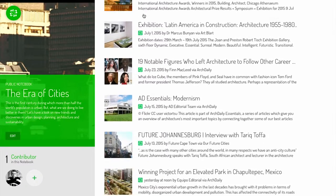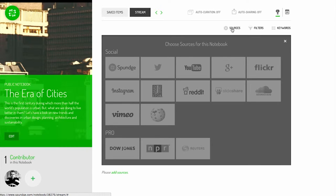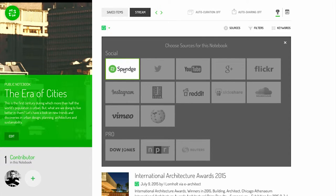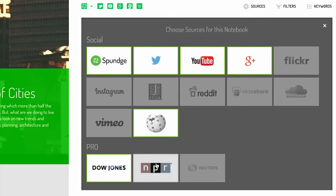Sources define where the content comes from. Sponge offers many sources, including SpongeSource, sourcing content from hundreds of thousands of hand-picked RSS feeds, and several social media sources. SpongePro users also benefit from professional content sources.